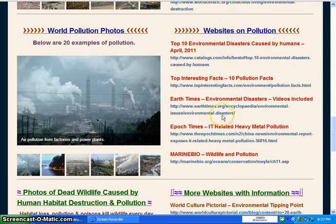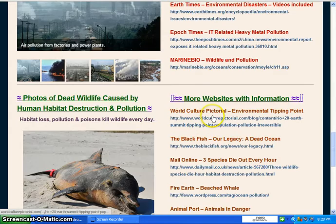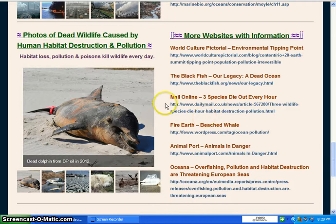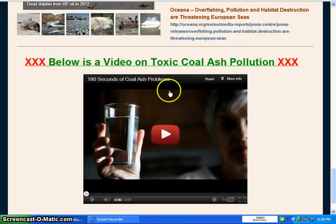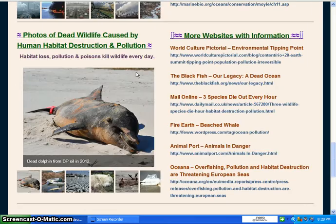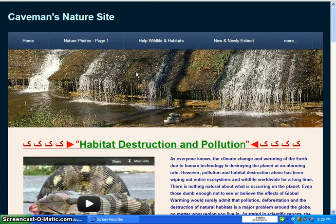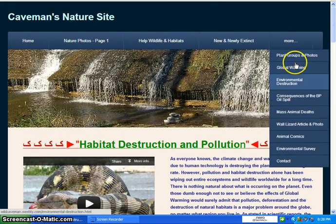Same with pollution — many types of pollution, some you may not be familiar with. This is a factual website, so I had to put dead wildlife photos here — these are animals that died as a result of human habitat destruction and pollution. You don't have to look at them, but it's the truth so it's there. Here is a video on toxic coal ash pollution.